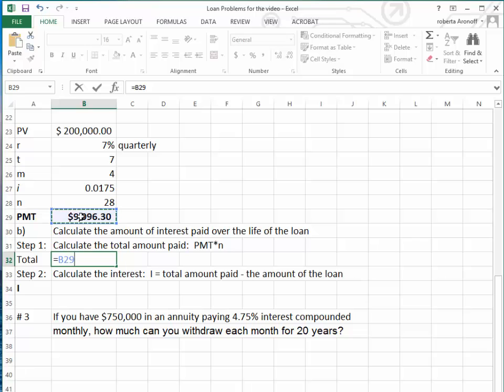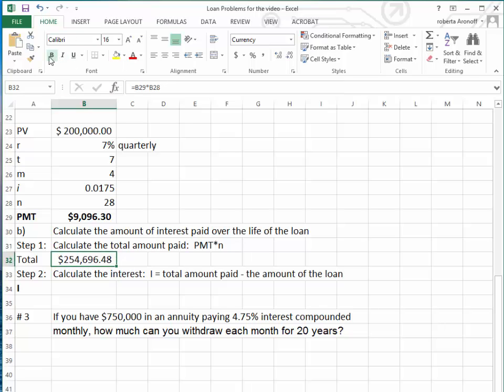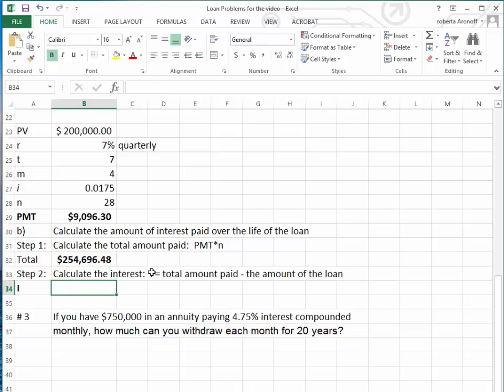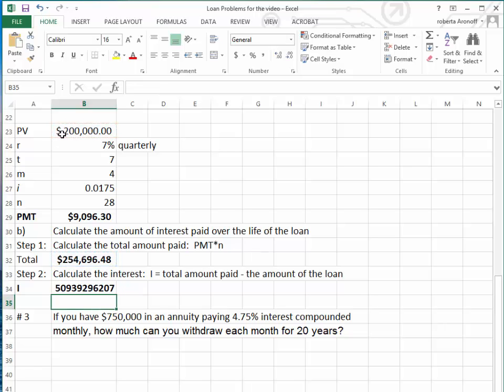So we go to the payment times 28, which tells us that the company paid a total of $254,696.48. In order to calculate the interest paid, we're going to take the total amount paid minus the amount of the loan. Therefore, we have the total amount, which is a little over $254,000, minus the $200,000 that was borrowed.